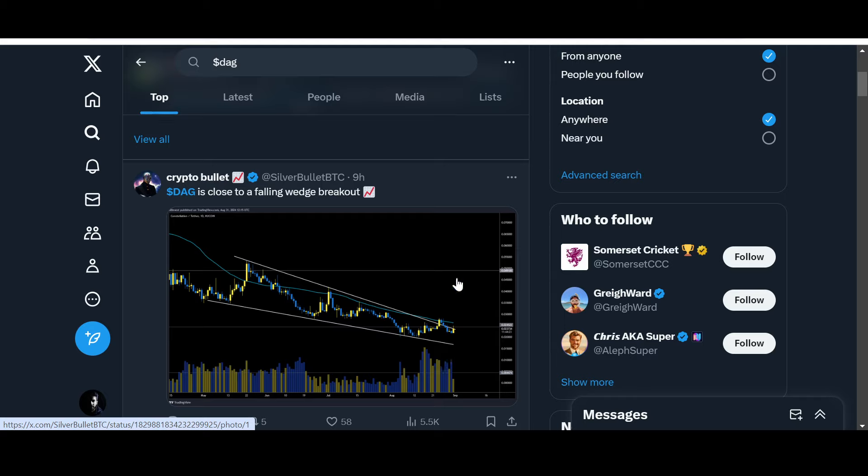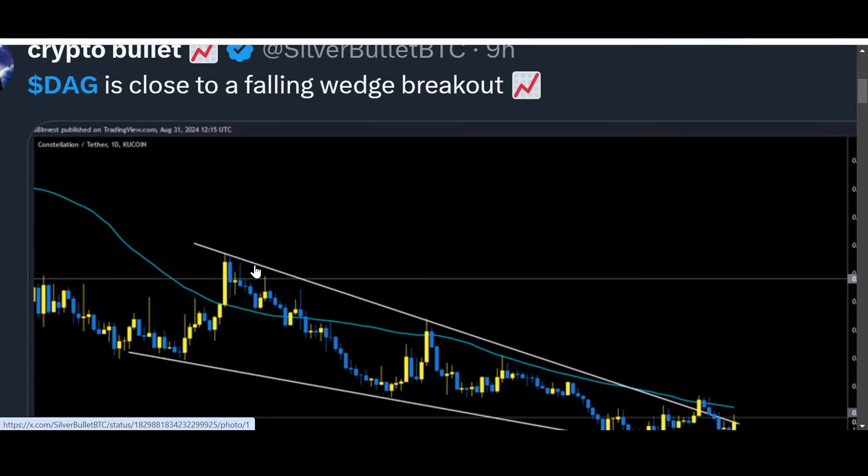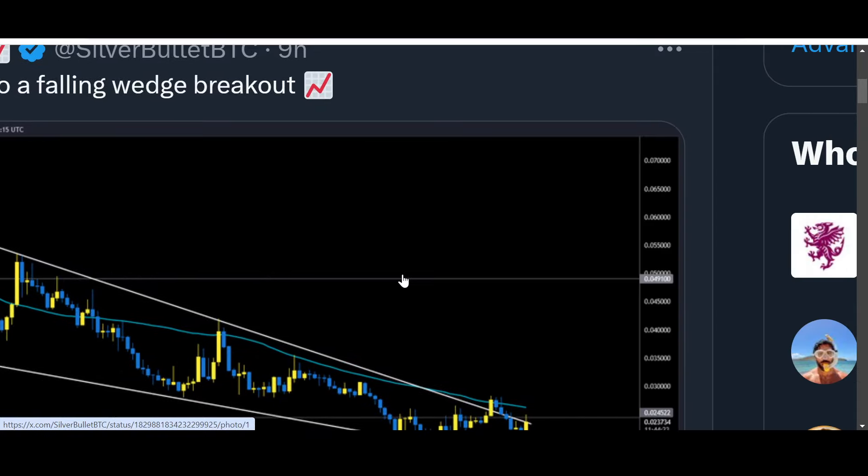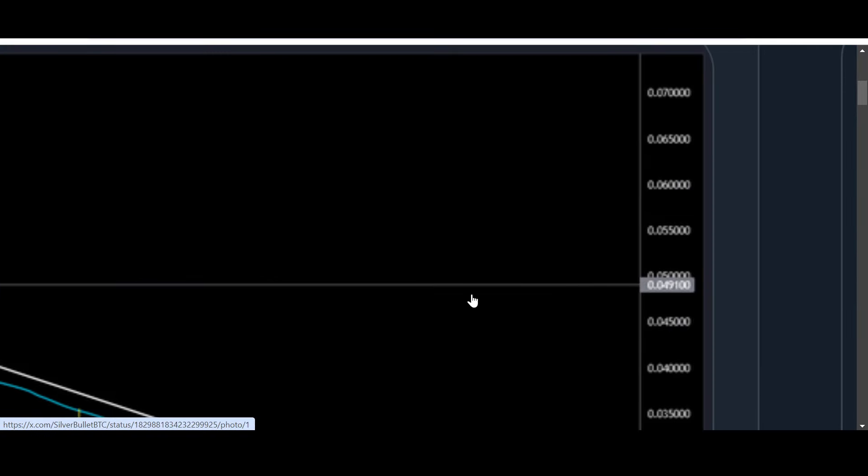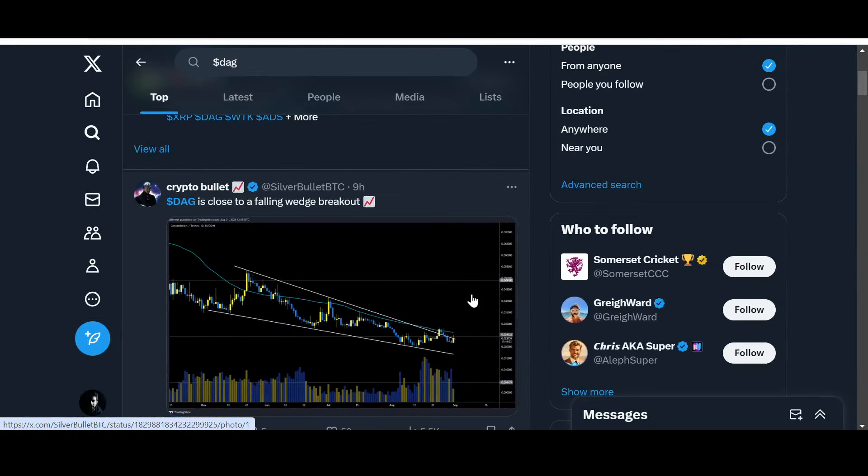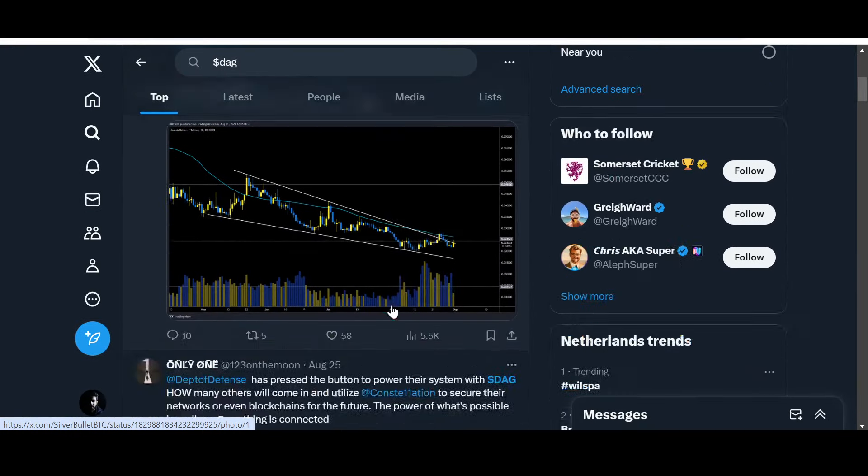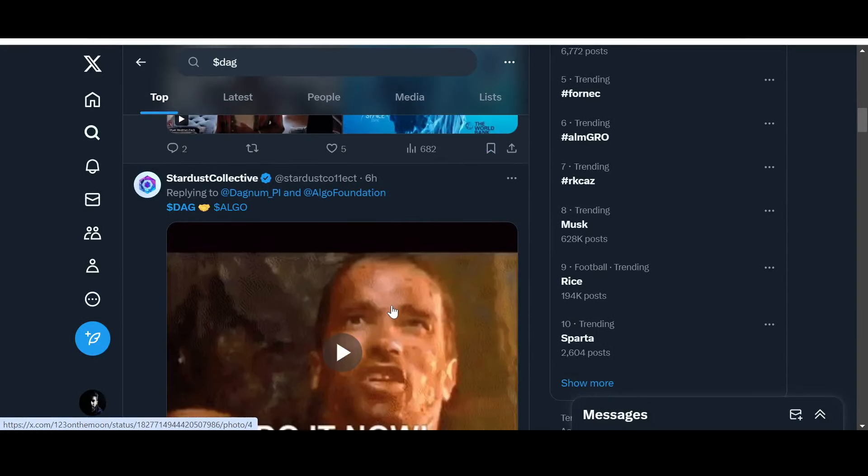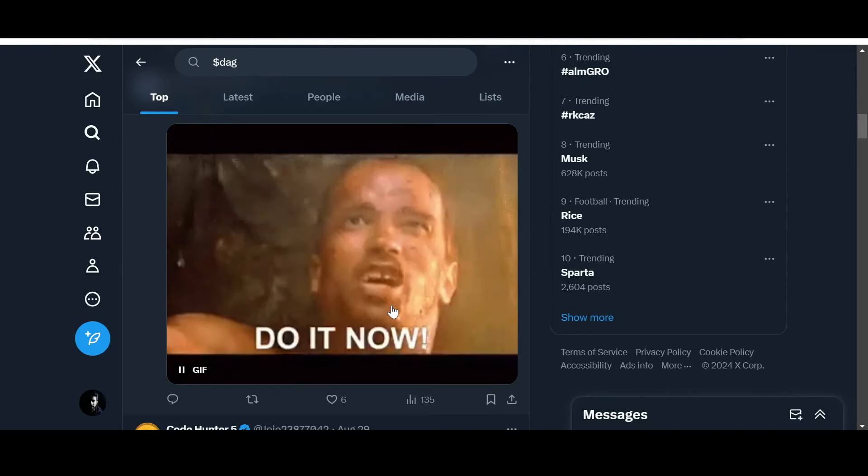If it goes up then obviously we can see these resistance levels being tested over here, almost five cents. It is indeed possible. What else do we have from the community?